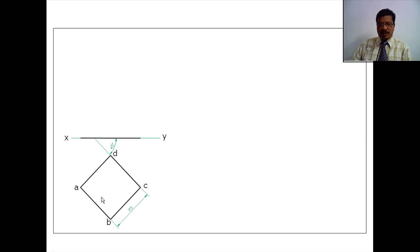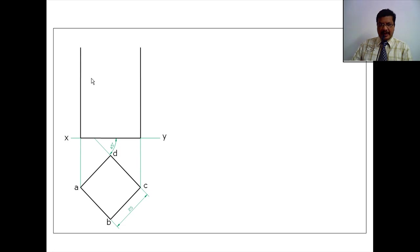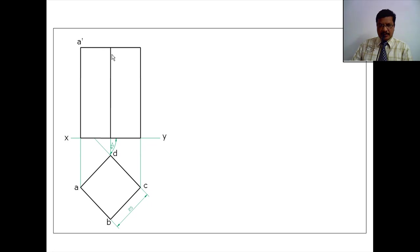Now from this top view, project the front view. I am drawing the projectors, taking the length of the axis and projecting the front view. This corner is A dash. This line is representing two face edges: B dash and D dash. This line is representing only one face edge: C dash. For the bottom side, the same names apply — that's why I am neglecting the bottom base labels.